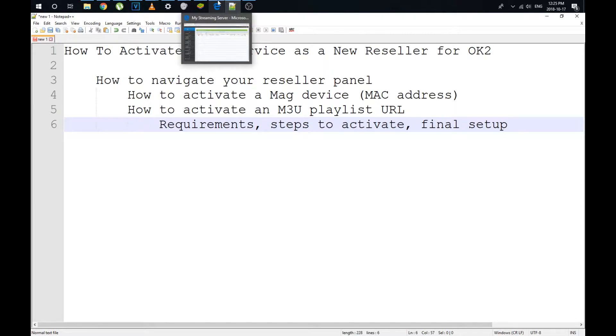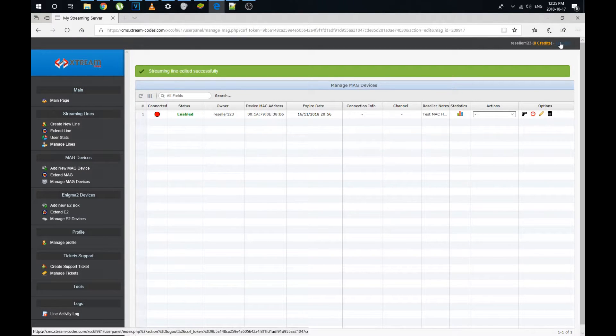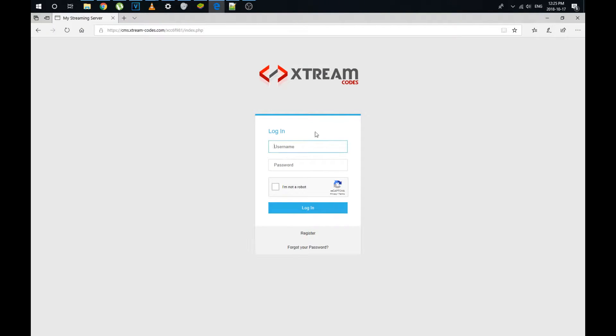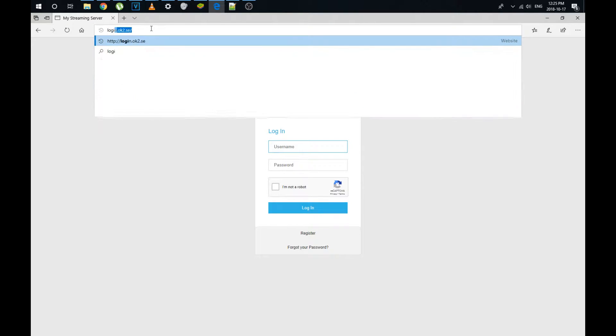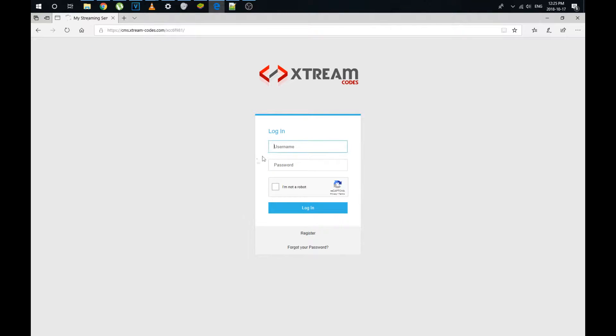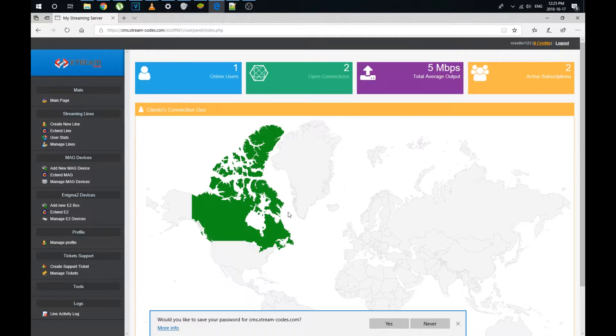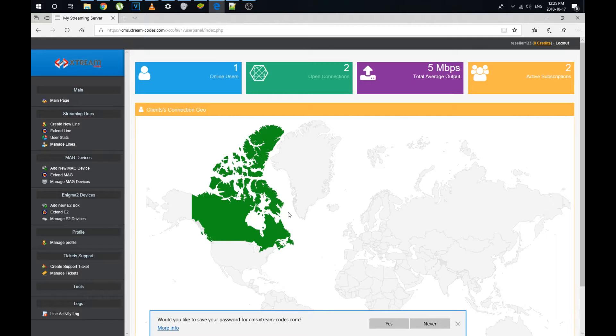Once you have your username and password, you need to go and log in at the website login.ok2.se. This is the login page for OK2 administrator panel, your reseller panel. You're going to type in your username and password and you're going to do the CAPTCHA. Now we're in our backend of our customer management as an IPTV reseller.